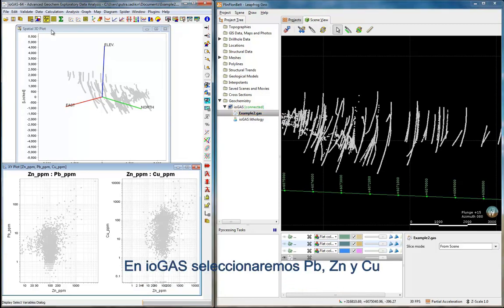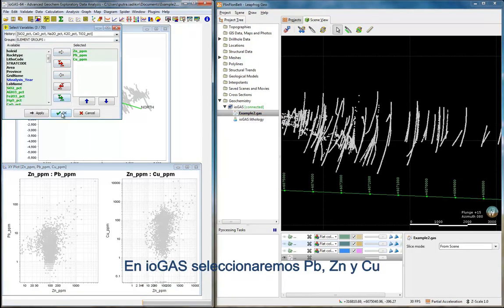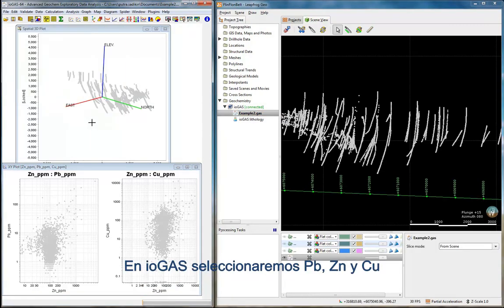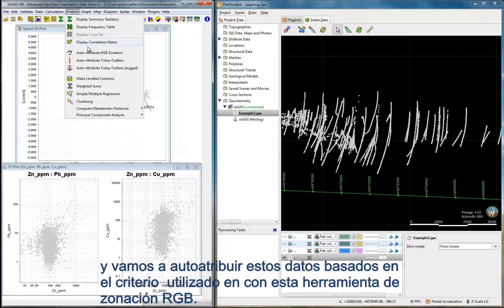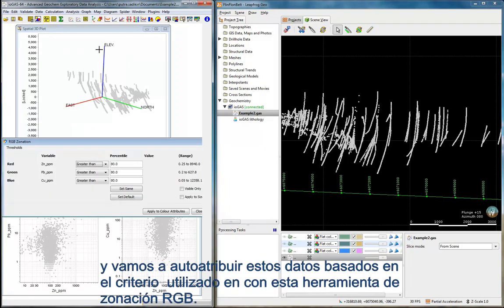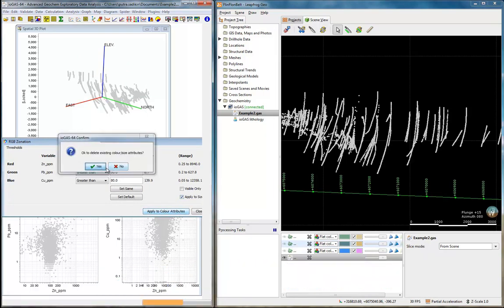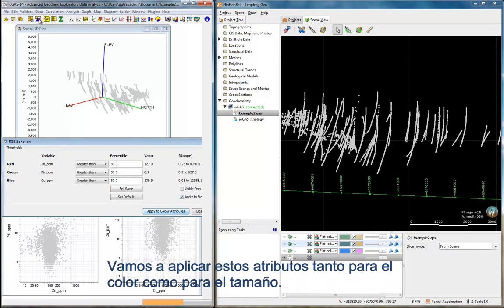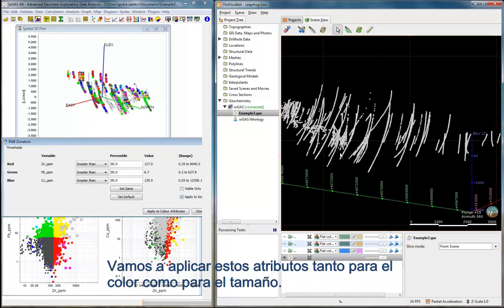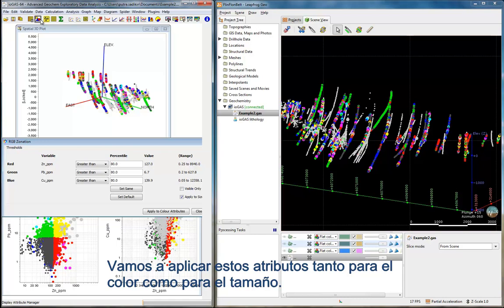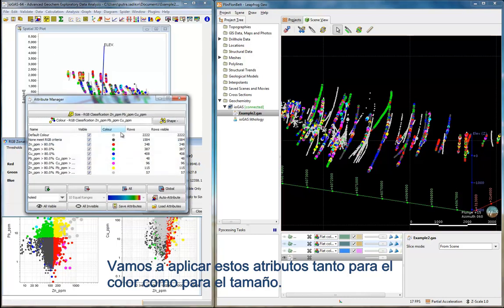In iGAS, we will now select lead, zinc, and copper, and we will auto-attribute these data points based on the threshold criteria in this RGB Zonation tool. We will apply these attributes to color as well as to size.